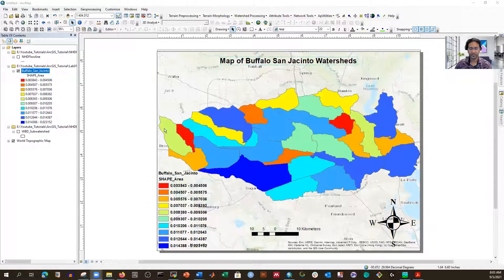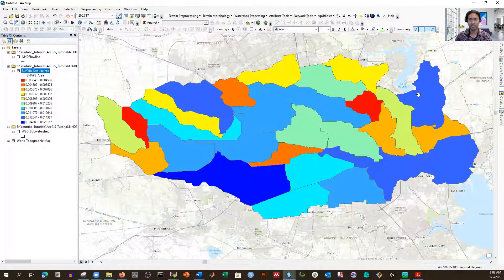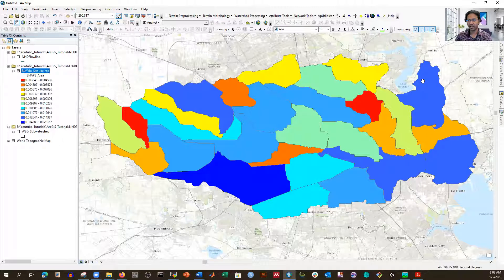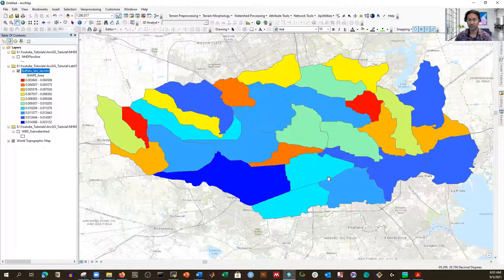So we left there. I'm going to change the view from layout view to data view again. What we're going to do right now is create the outer boundary of this watershed. These are the HUC 12, that's why we have smaller watersheds. We also have HUC 10, which will be bigger — three or four HUC 12s will combine into one. And we also have HUC 8.